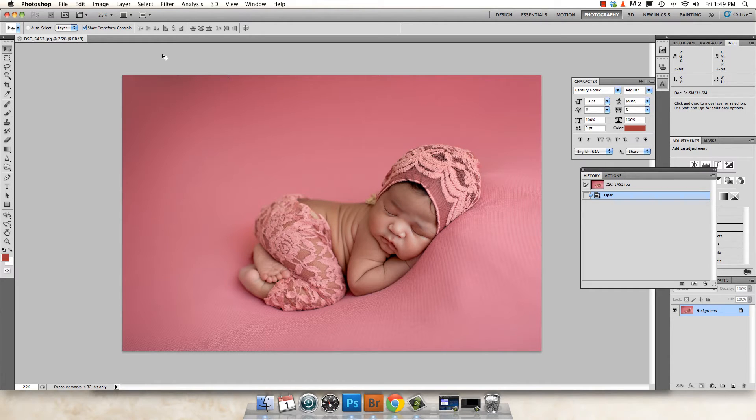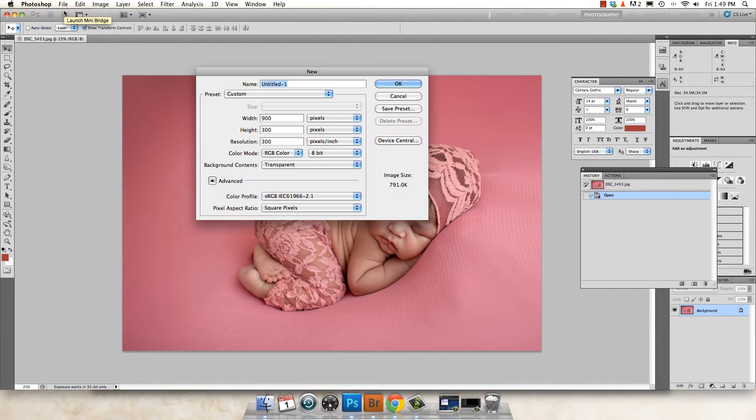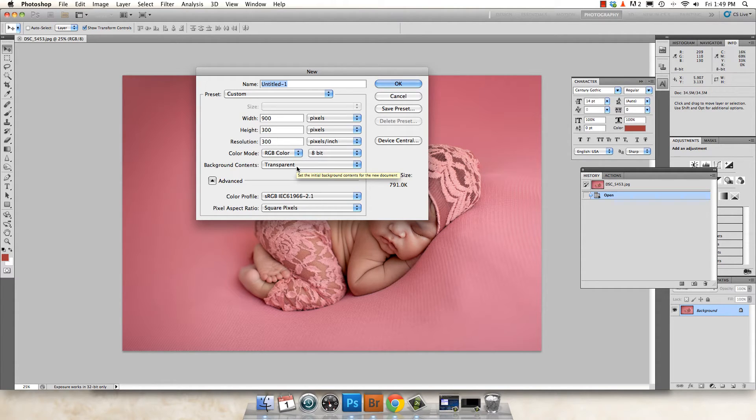So I've got my image open. The next thing I'm going to do is go up to file and create a new Photoshop document. You don't need to name it. It doesn't really matter. What we do need to do is make sure that your background contents is set to transparent.